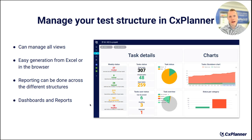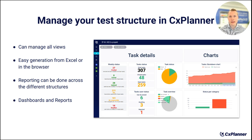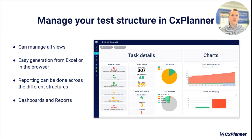My final advice is to manage your test structure in CX Planner. In CX Planner, you can manage all these views and decide whether to divide by area or by system — we support everything. There is easy generation from Excel spreadsheets: work in Excel, import them, and we will generate the lists and overview for you. You can also easily manage and edit it from within the browser. We also have a reporting feature that can report status across all these different views, so whether you choose by area or by system, you can always deliver the specific reporting the client is requesting.